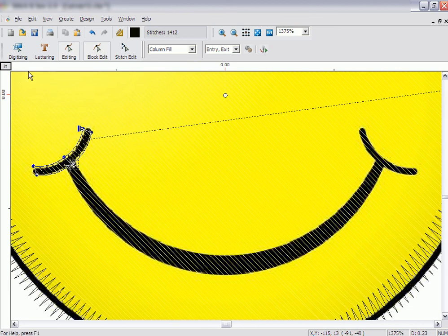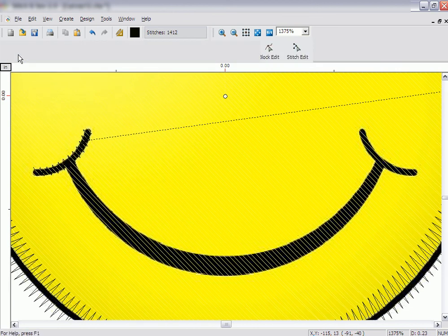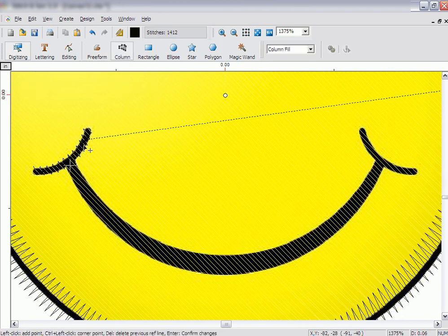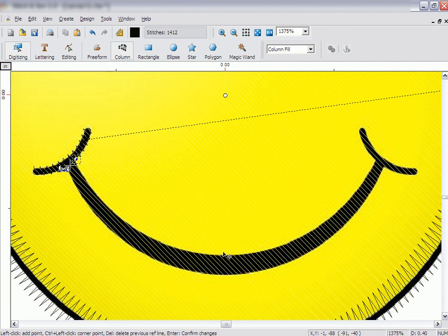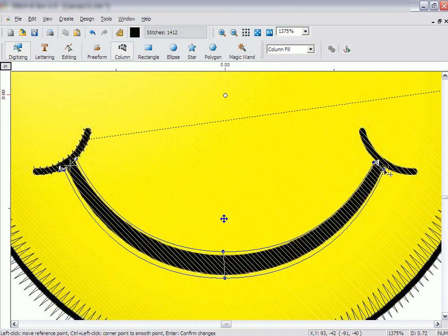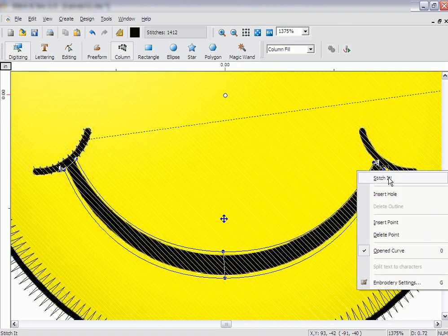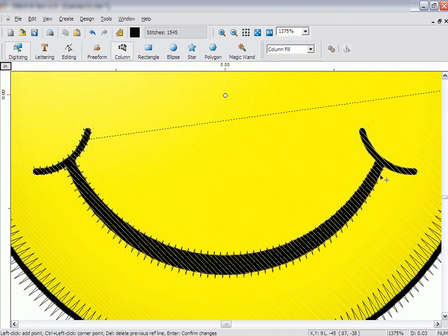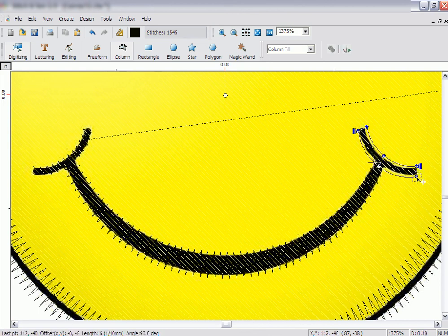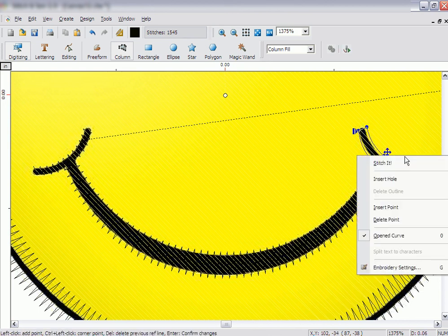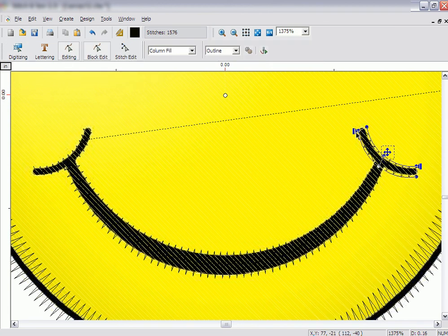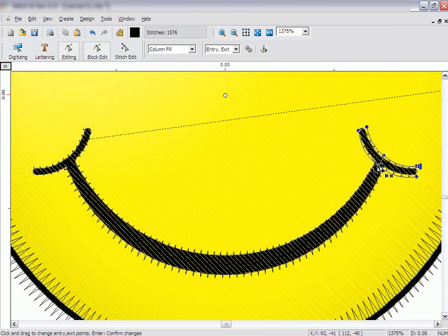Click on the Digitizing button and once again select the Column tool. Create the bottom of the mouth. When you have finished, right-click and click on Stitch It. Create the right side of the mouth with the Column tool as well. The start point will be placed at one end of the column. Click on Edit and move the start point to be even with the column from the bottom of the mouth.